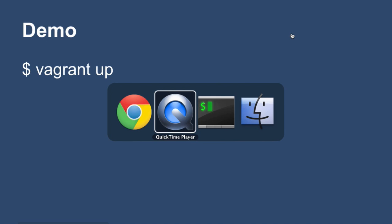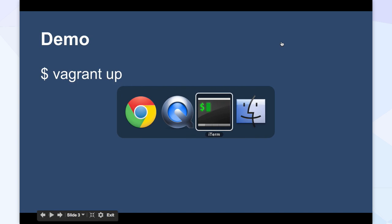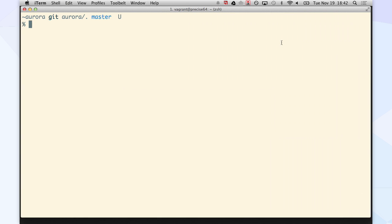So we just got this working two hours ago. This is hopefully going to work. So I've already created these VMs. I'll just show you Vagrant Status, which shows me what's running.